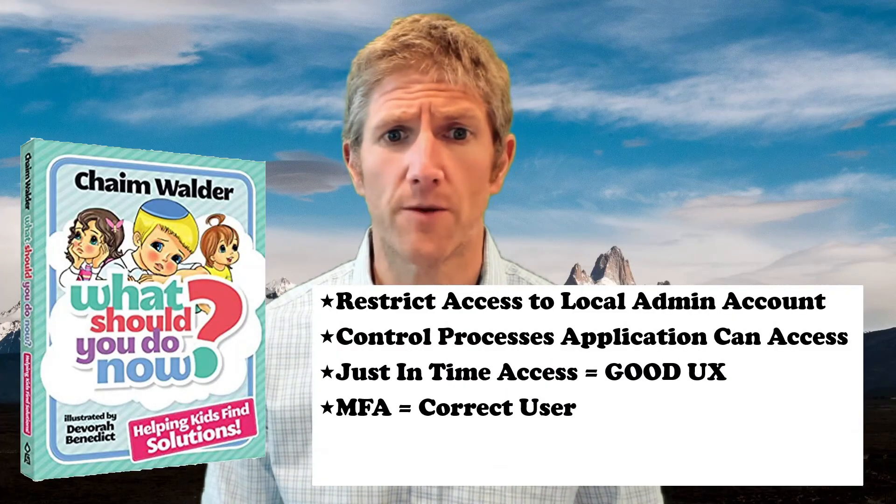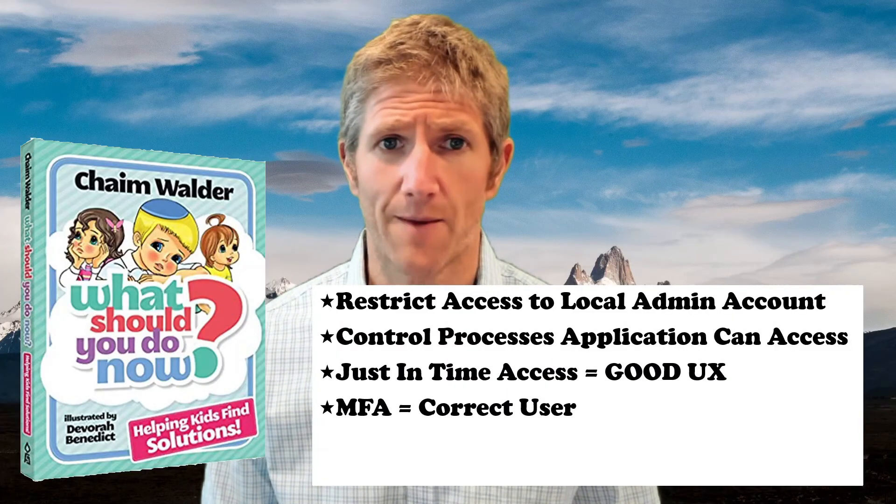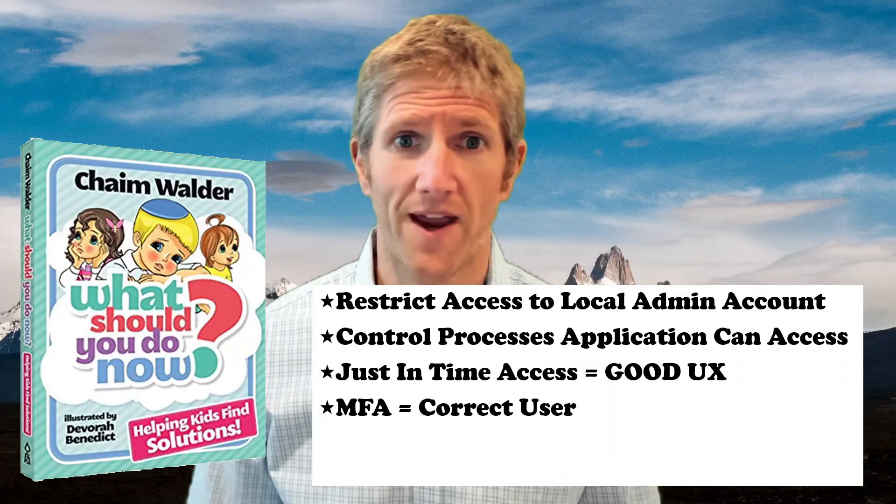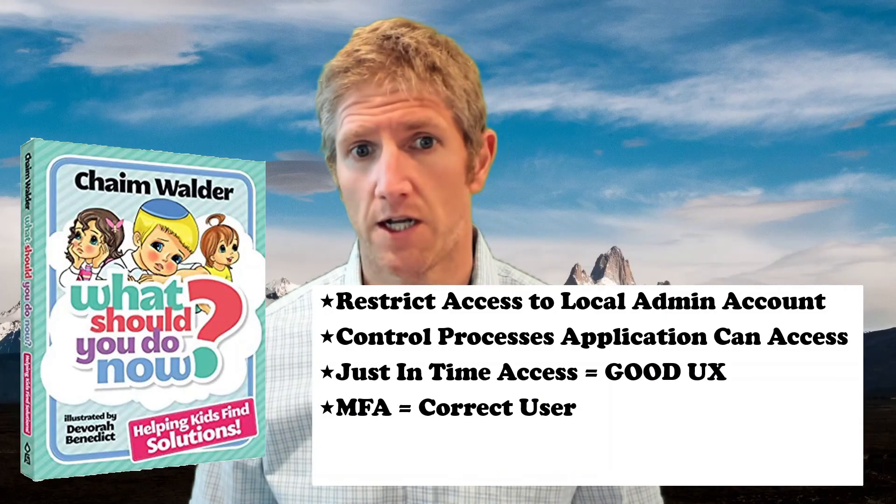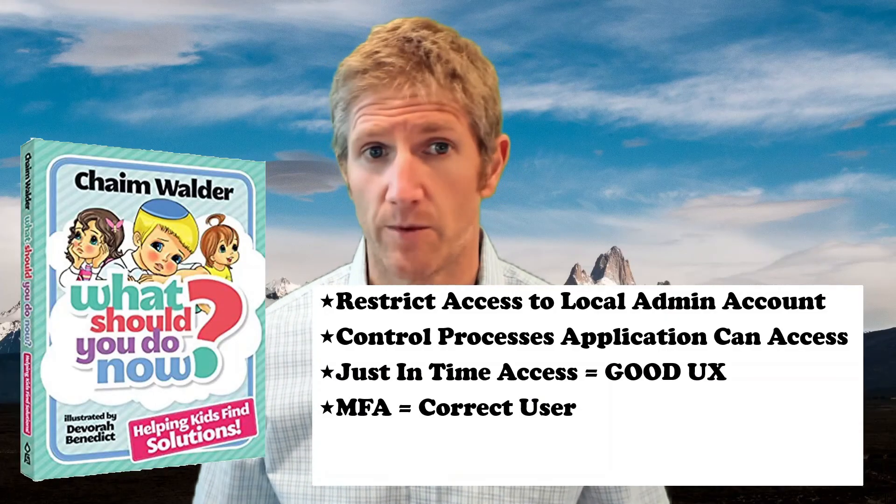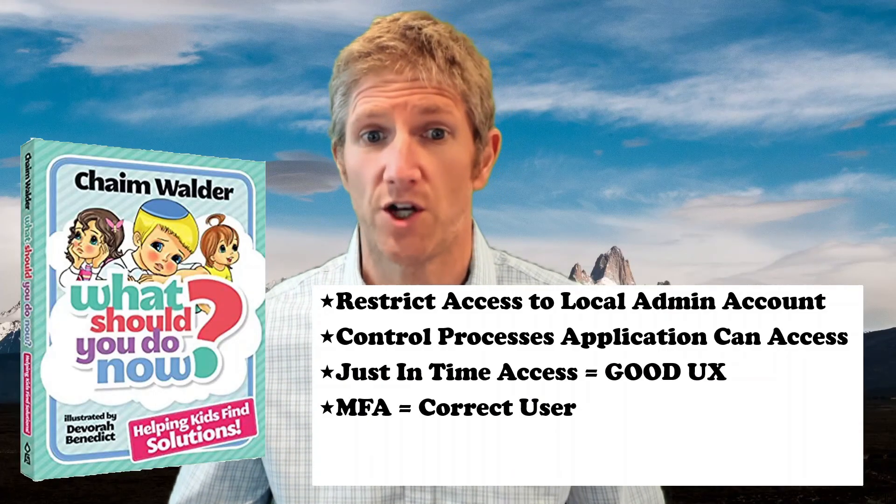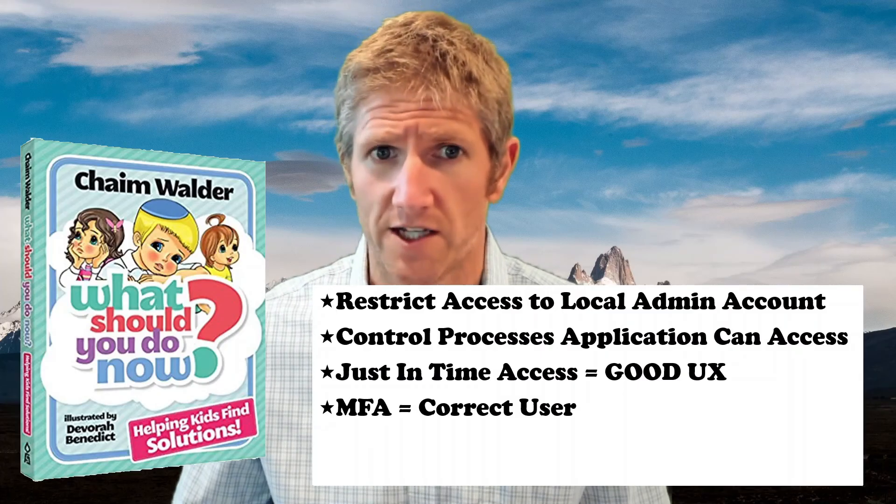Now, in order to provide this just-in-time access, applying MFA across the machine is very important because this is really the only way you can ensure it's a correct user.